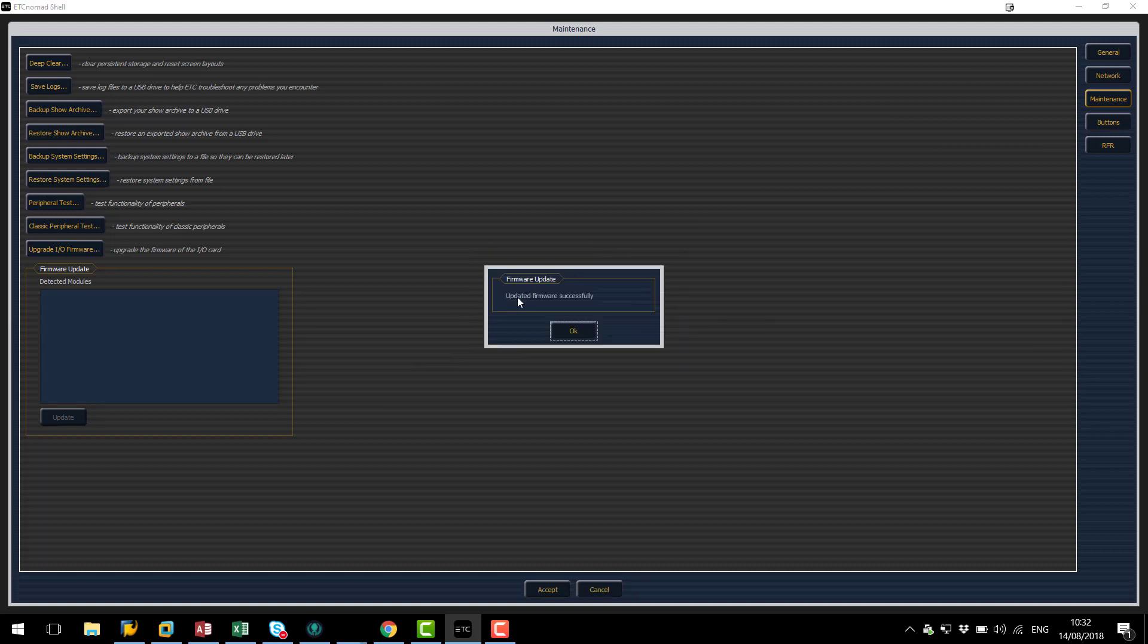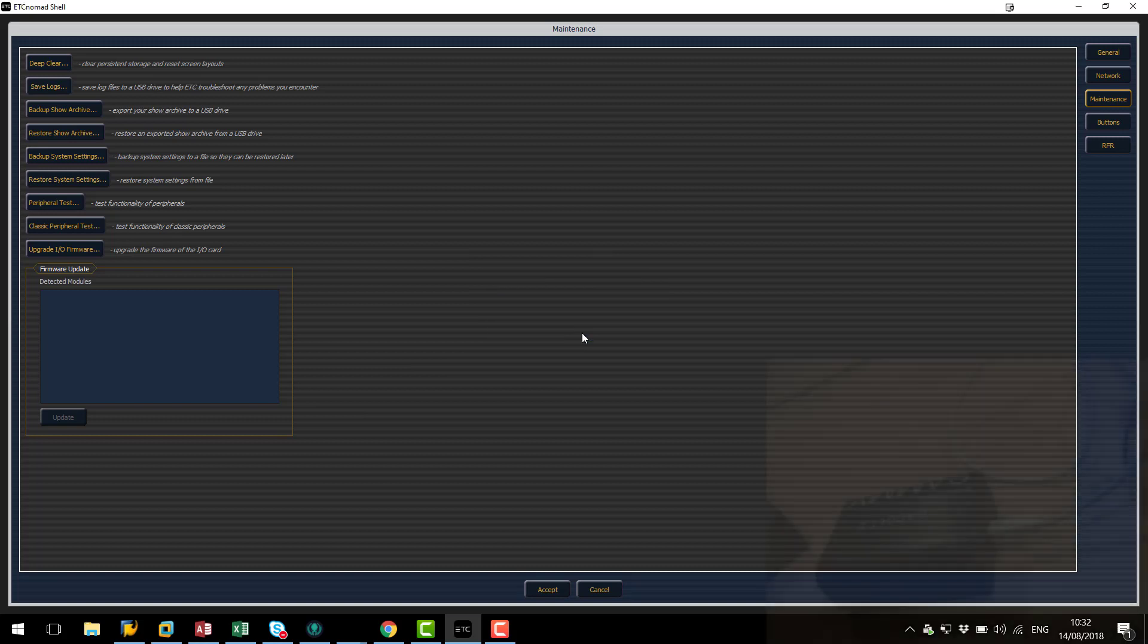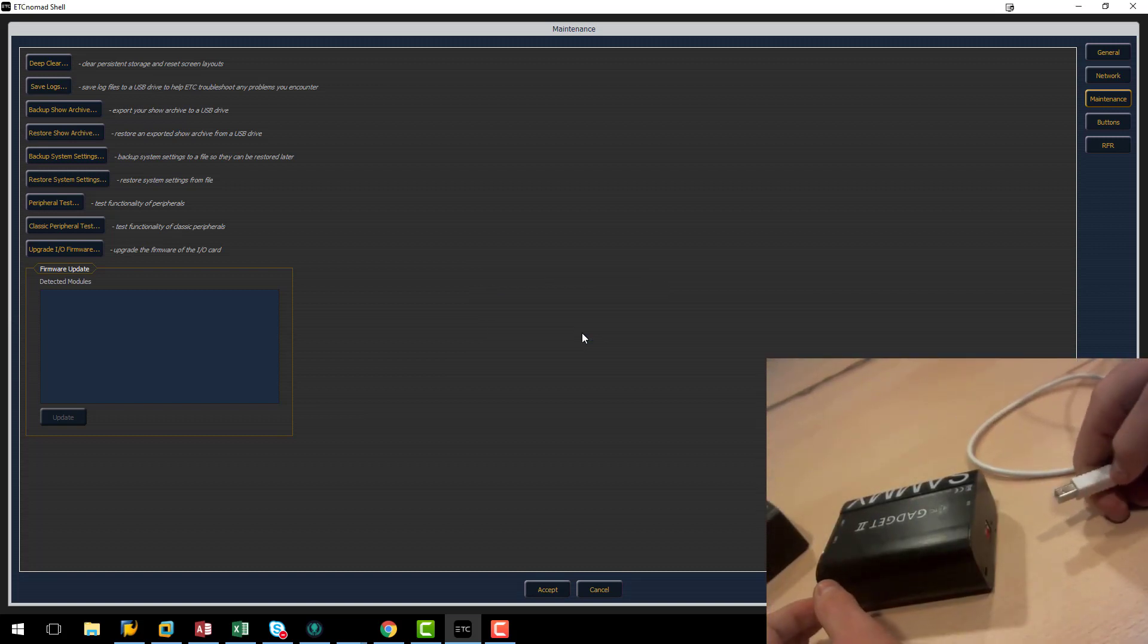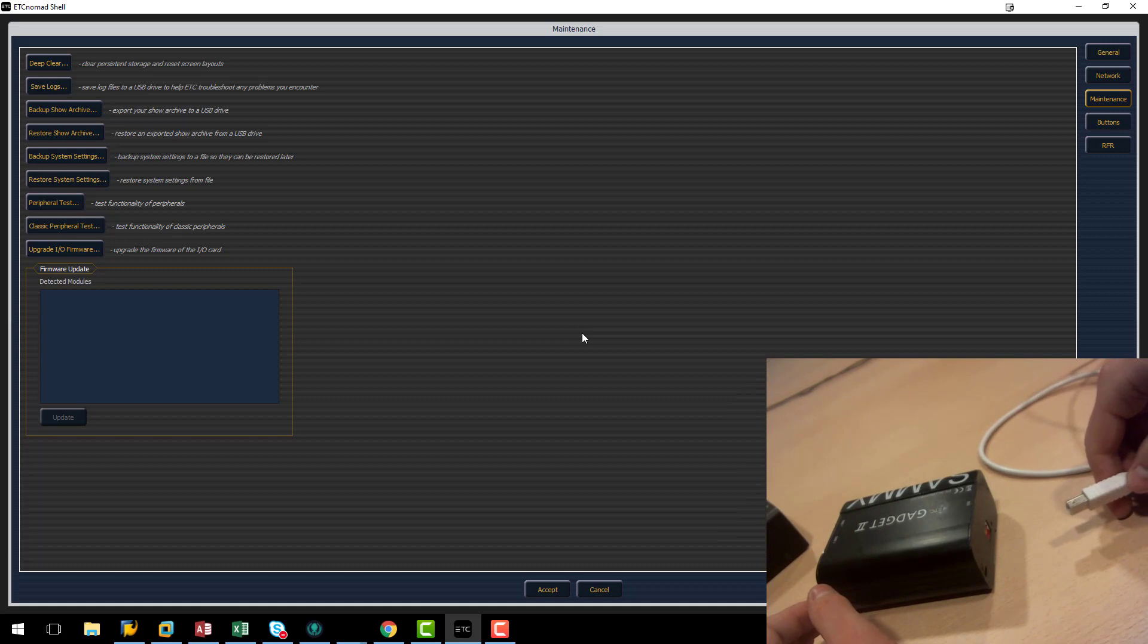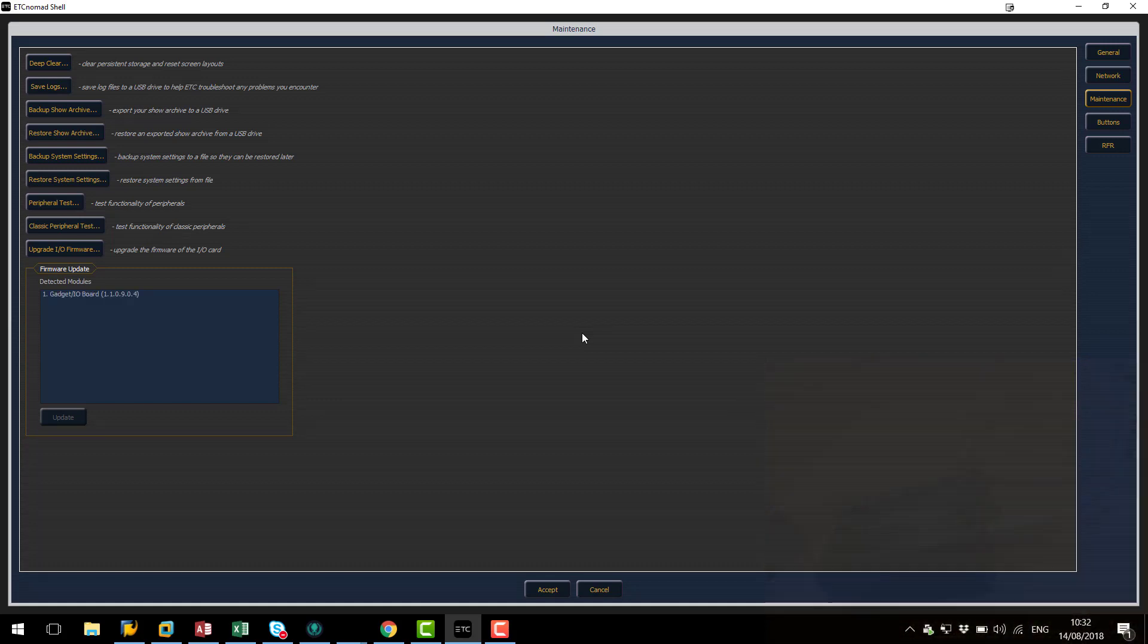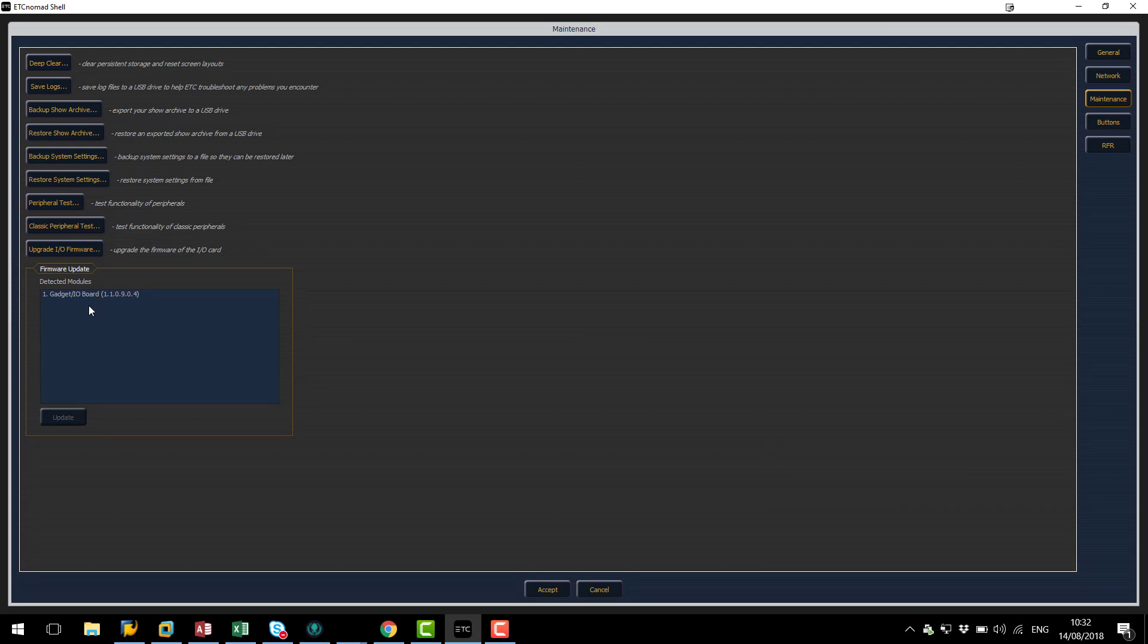When we get the updated firmware successfully message we now need to disconnect the gadget, wait for five seconds or so and then reconnect the USB cable. Now we can see the gadget has come back online and we're ready to use it.